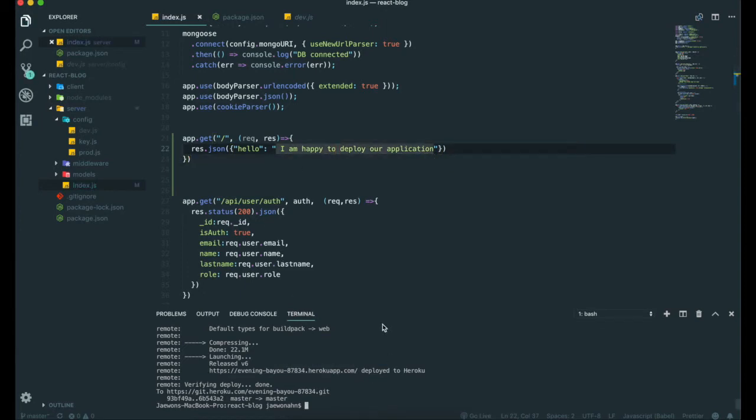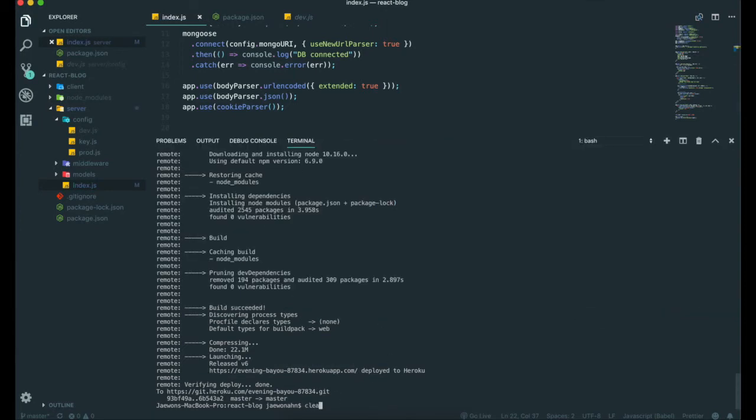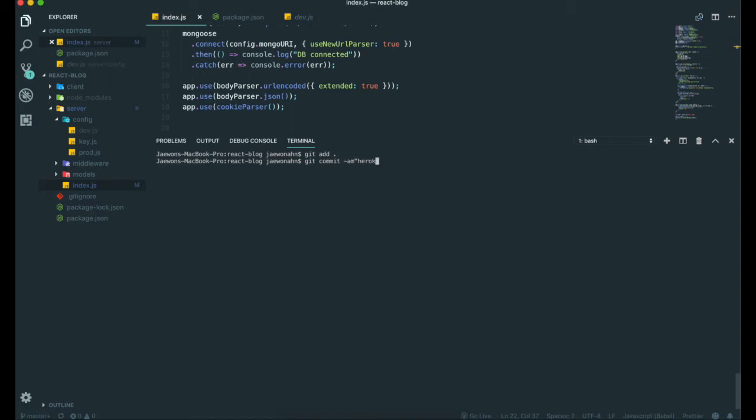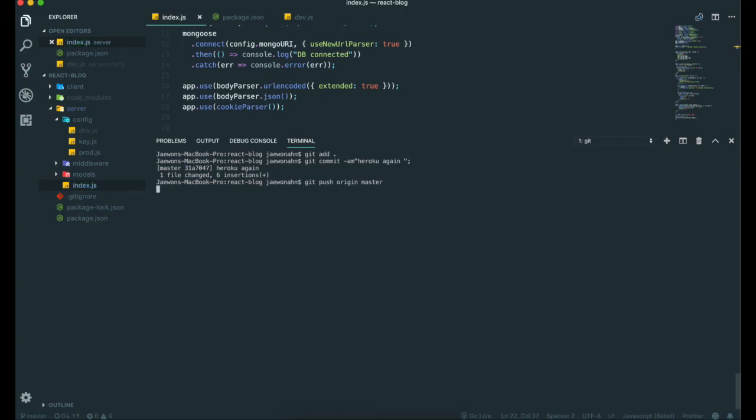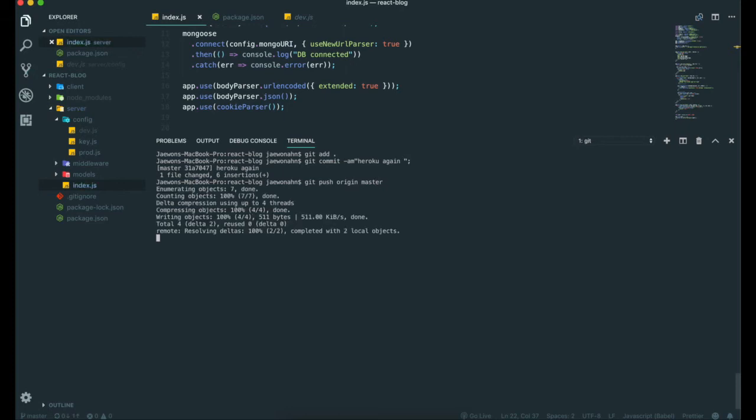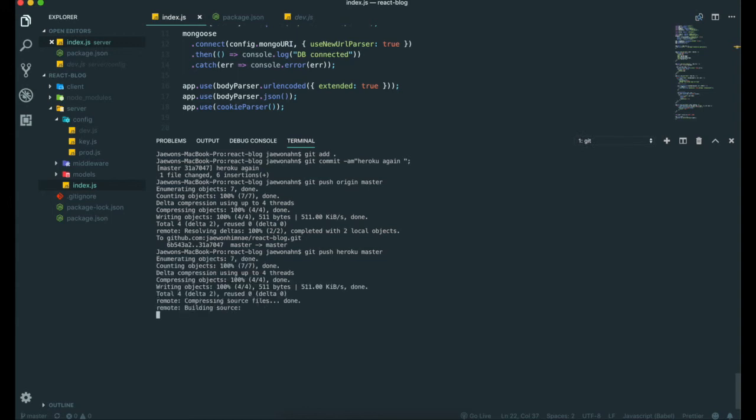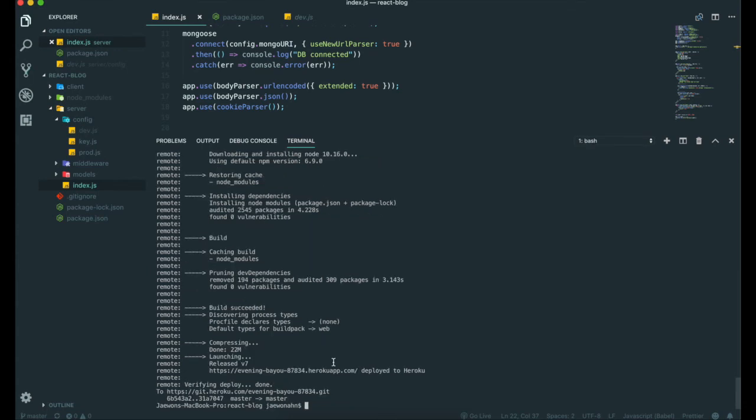I'm going to clear and push our application again to git and Heroku. So 'git add .', 'git commit', and 'git push origin master'. Then 'git push heroku master'. I'm going to pause the video again just for a while. We're done pushing our application into Heroku again.